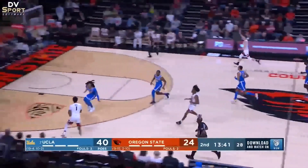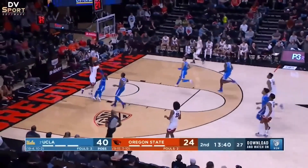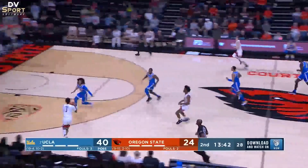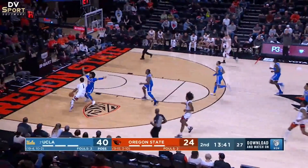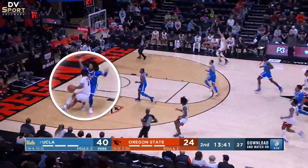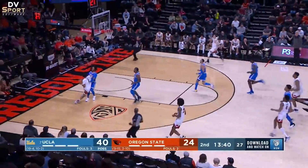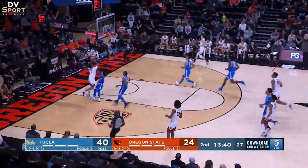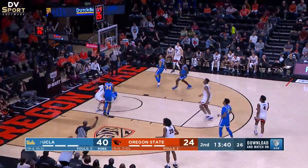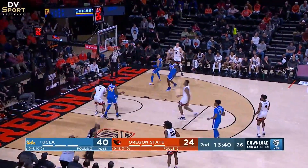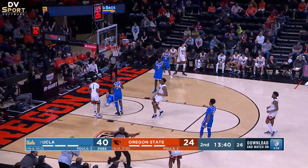On this play, blue 10 attempts to guard white 1 who has a straight line path to the basket. The difference on this play is that blue 10 gets into white 1's path when contact occurs. Watch as blue 10 takes the contact in the torso. This play was correctly called player control foul on white 1.